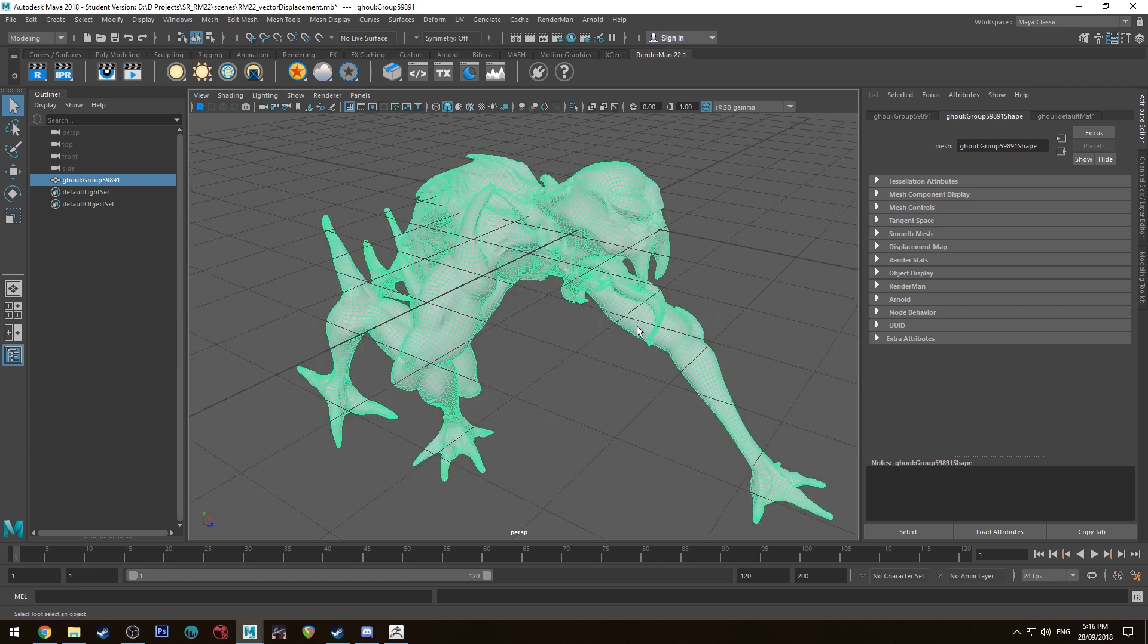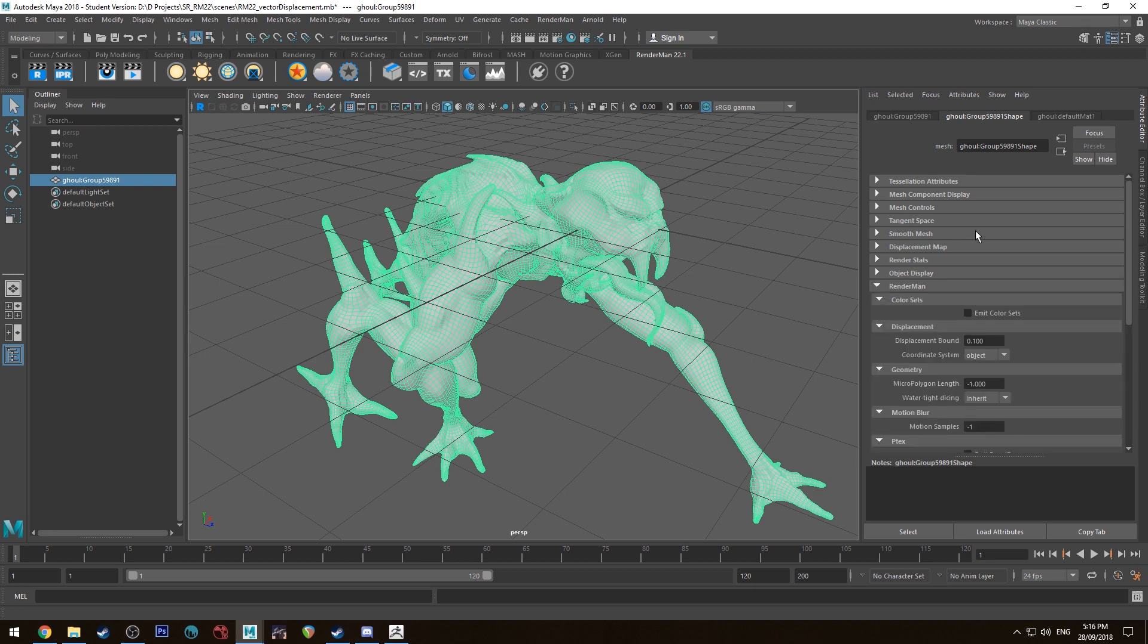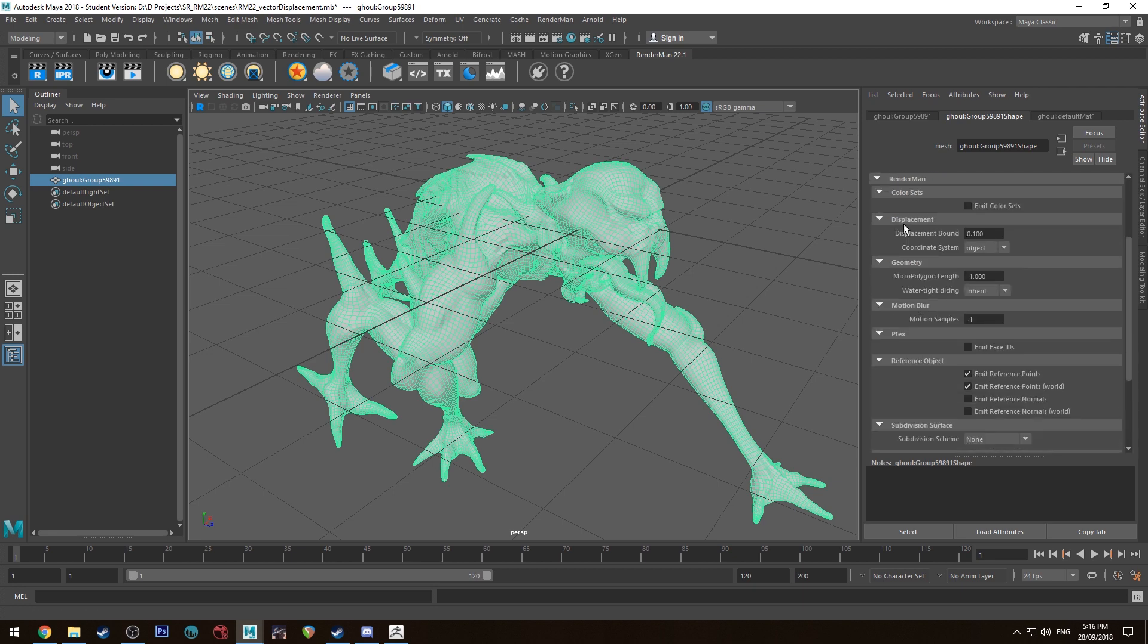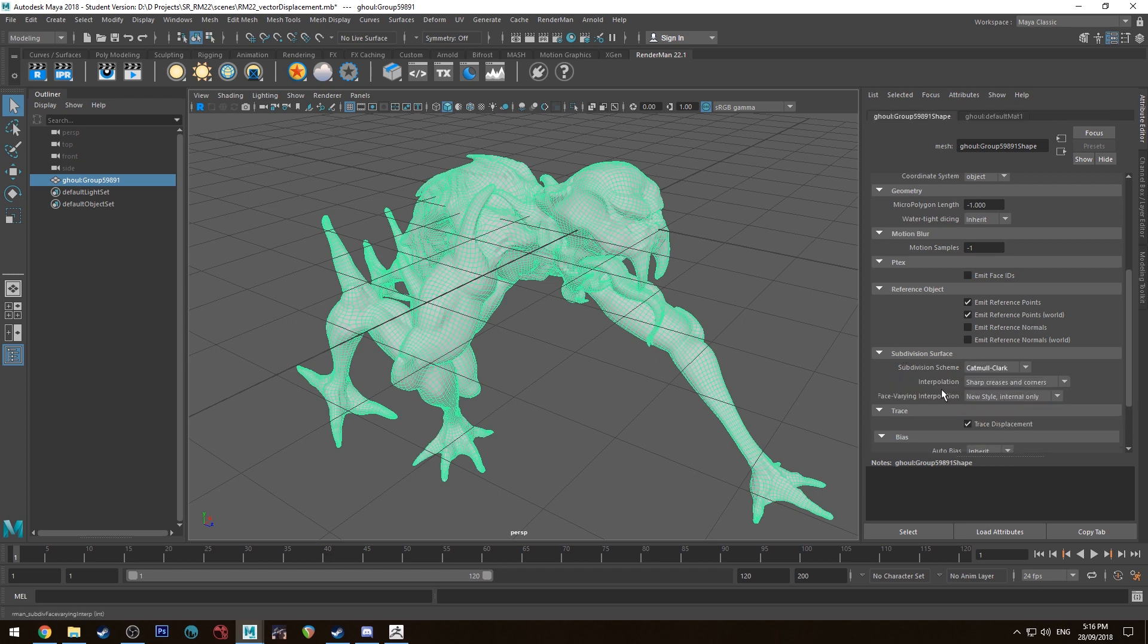To get this model compatible with RenderMan displacements, first thing we want to do is with our model selected go over to the attribute editor under the shape tab, we're going to go down to RenderMan. We're going to go down to subdivision scheme or subdivision surface and we're going to set it to Catmull-Clark and we're going to set it to new style internal only.